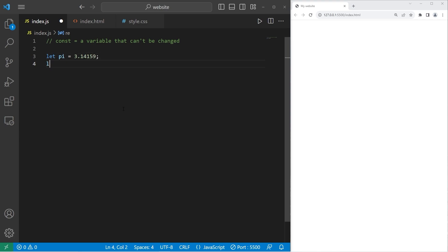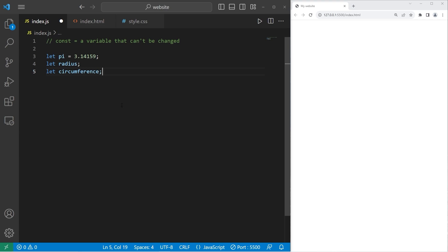Then we have let radius, which we will assign later. We'll ask for user input. Then let circumference. I think I spelled that right. I can never spell circumference. All right.